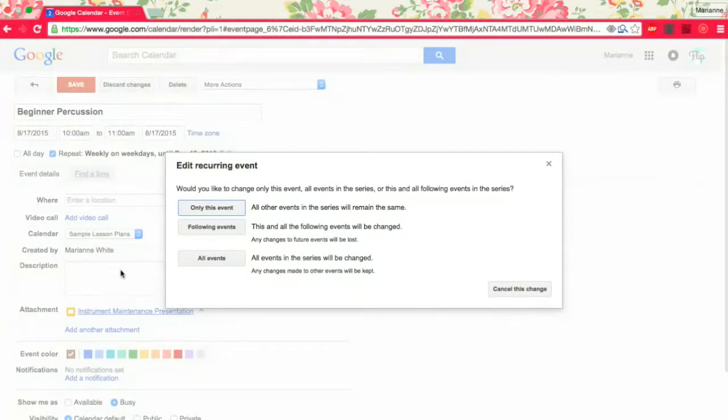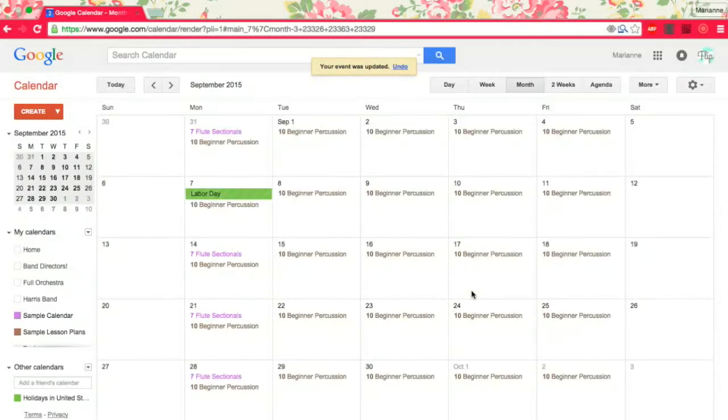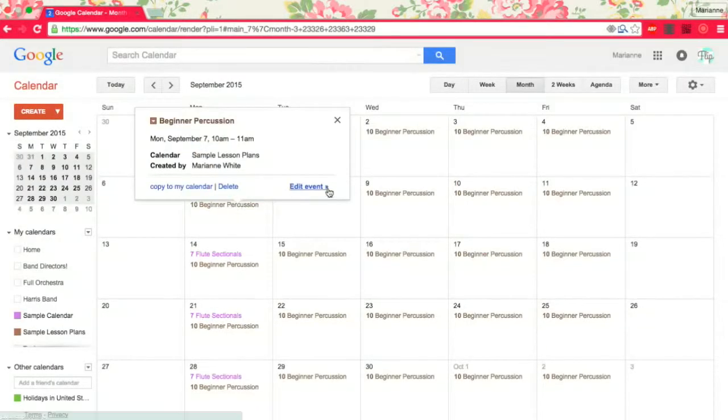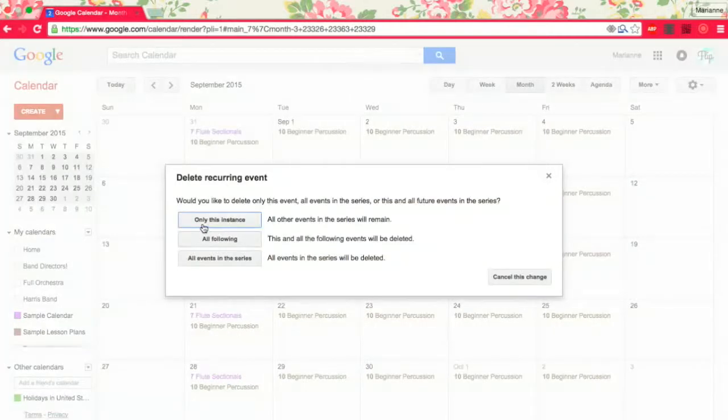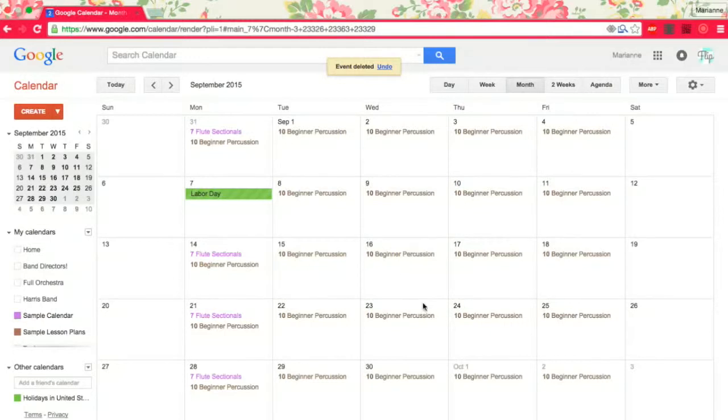Once I edit one event, I don't want every event to have instrument maintenance presentation on it, so I'll just say only this event. And again, if there's a holiday, I'm going to delete it and only this instance because I don't need it to show up on that day. So you can make your calendar look nice and concise that way.